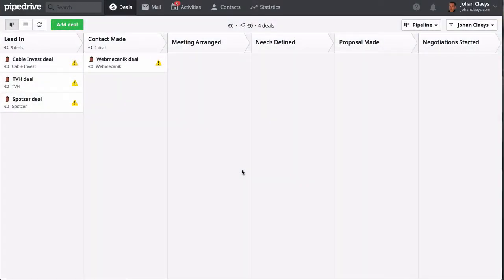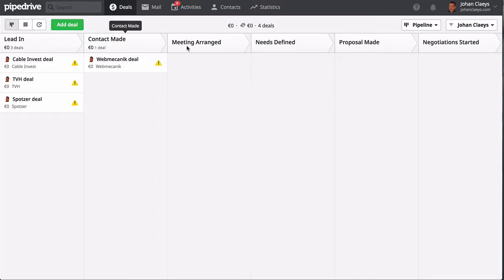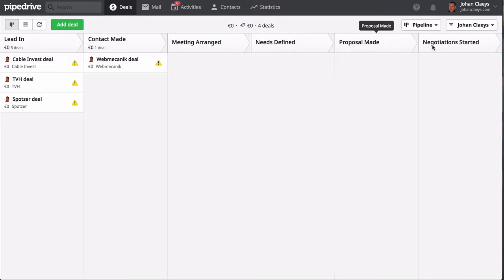Pipedrive is the sales management tool that I will review in this video. By default when you log in, you will see the pipeline view that gives an overview of your sales process that you're keeping track of.